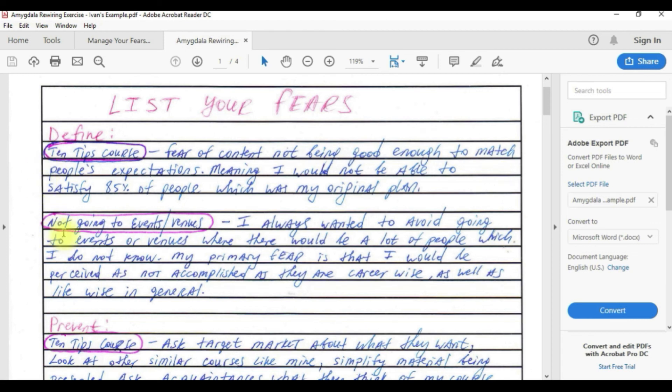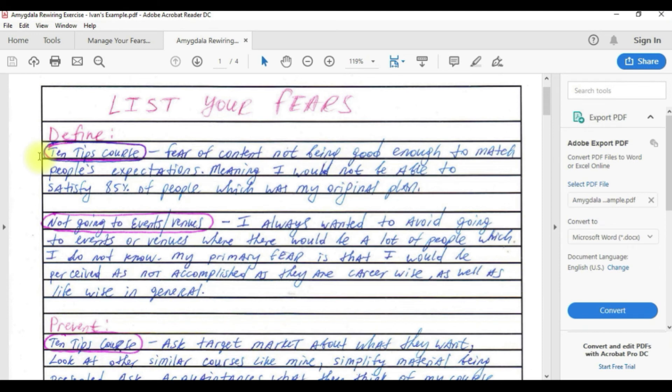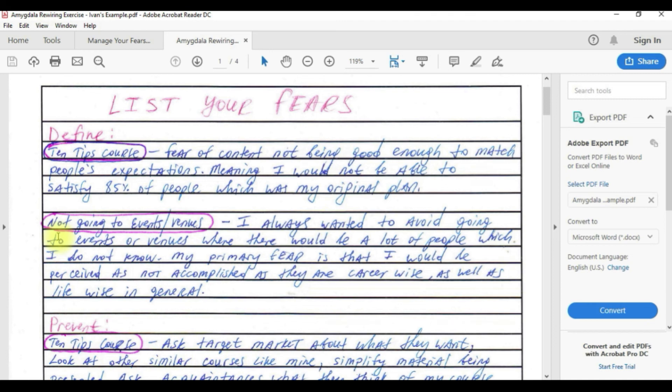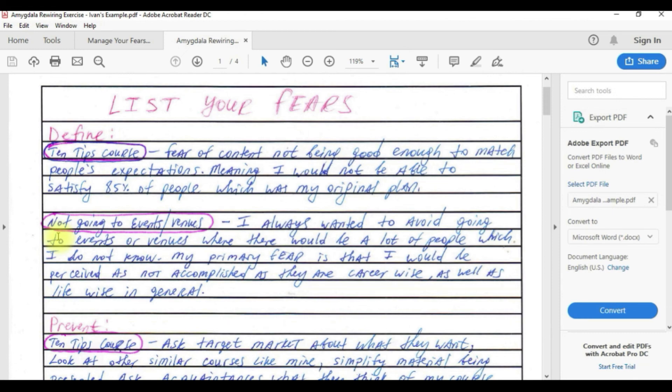For the course I said I have a fear of content not being good enough to match people's expectations, meaning I would not be able to satisfy 85% of people. The second fear is basically I always wanted to avoid going to events where there would be a lot of people which I do not know, and my primary fear is that I would be perceived as not accomplished as they are career-wise as well as life-wise.